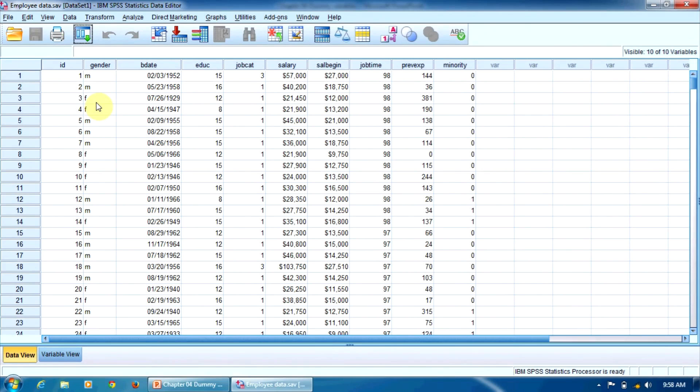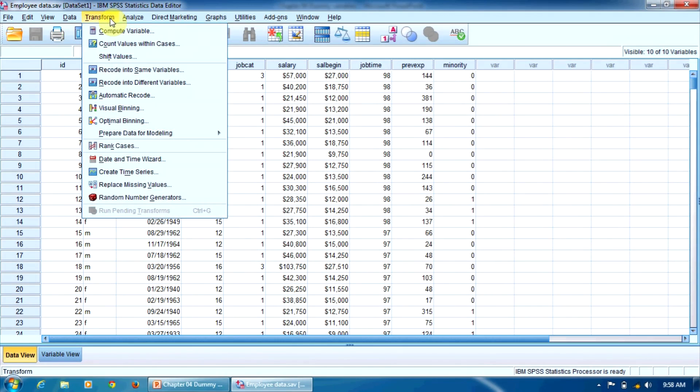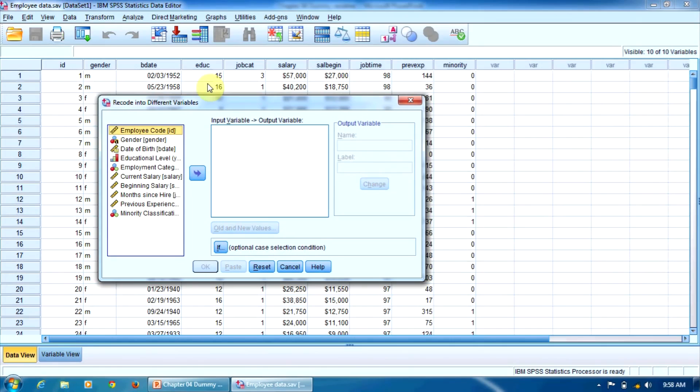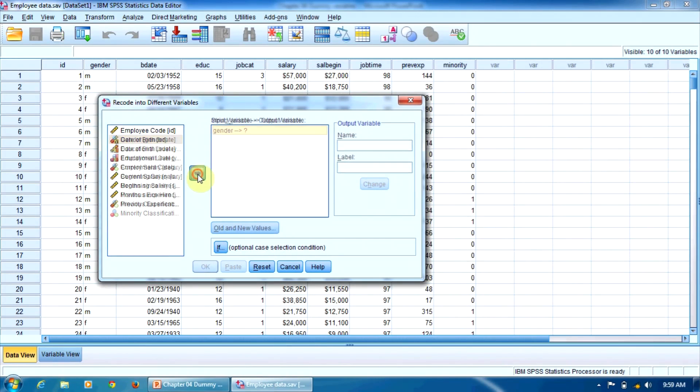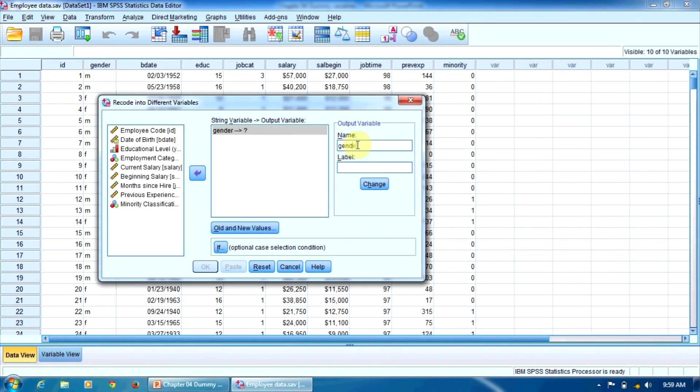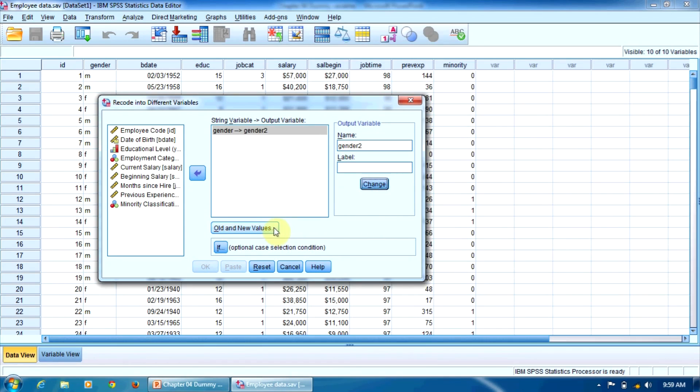The female employees will be coded with 0 and the male employees will be coded with 1. We go here in the Transform menu, recode into different variables. The variable to recode is gender. The new variable will have the name gender2. We press change to confirm the new name. And now we press the old and new values button to make the actual recoding.